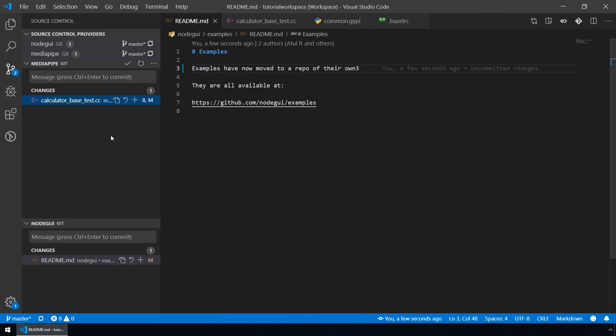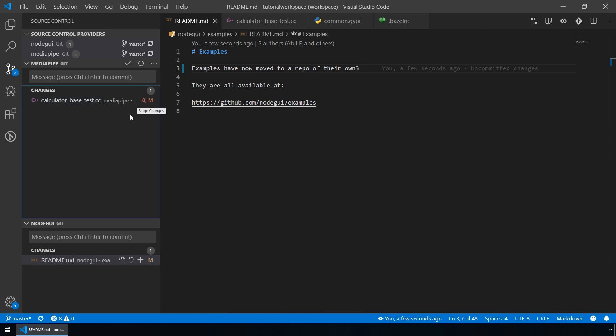Of course, for each file you can also stage changes, you can revert changes and do other stuff with Git for each of the projects.